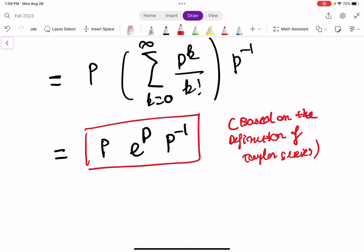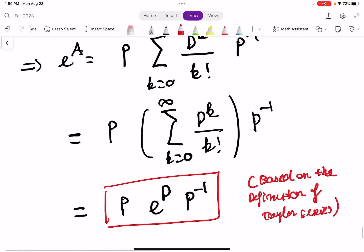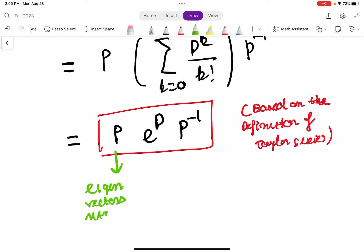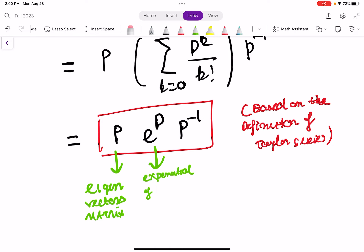This is going to be our final expression. We have invented a way to compute E to the power of a matrix. It equals matrix P — the eigenvector matrix — times the exponential of the diagonal matrix of eigenvalues, times P⁻¹, the inverse.